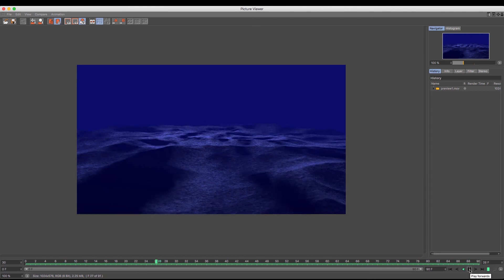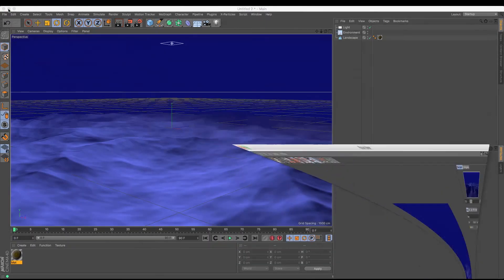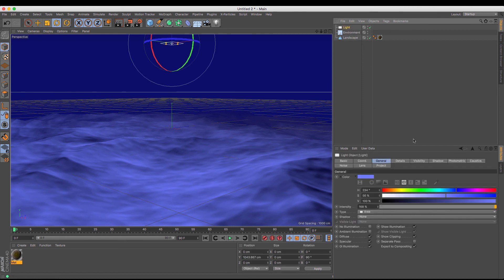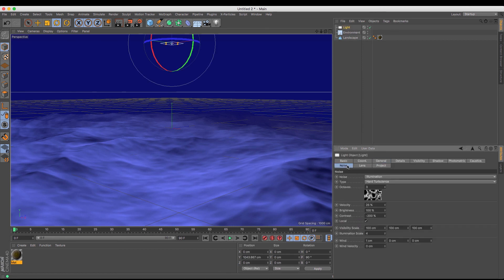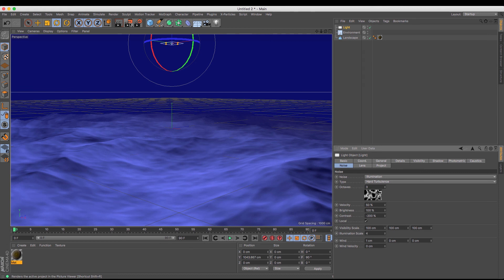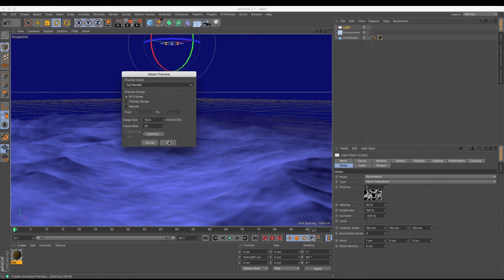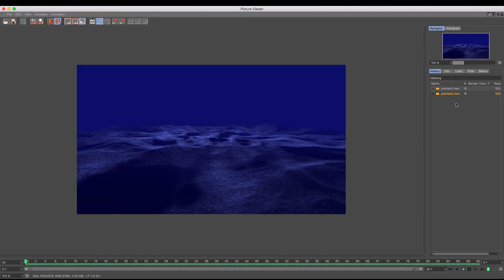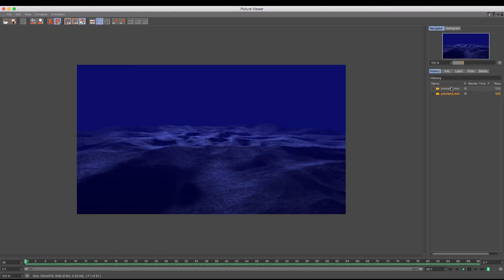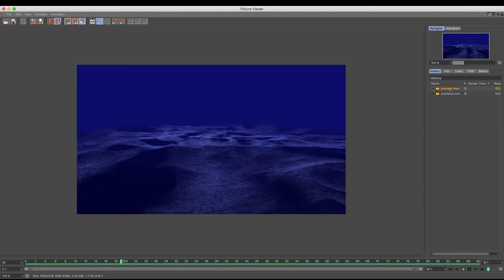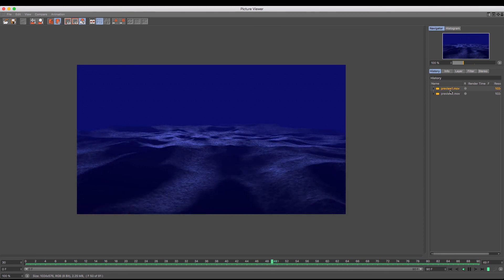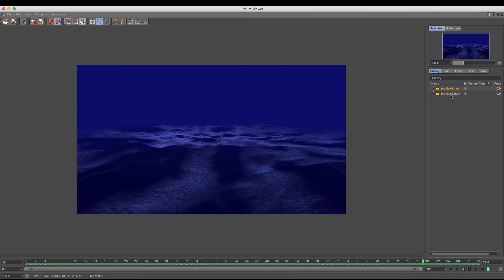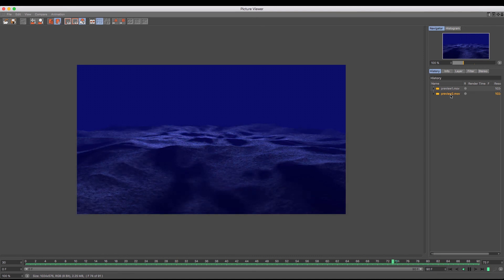Maybe if you wanted to increase the speed of that, we'll have to go back into its settings. So if we go into the light and we go into the noise settings, then what we're going to do is we're going to increase the velocity. So if I just up that say about 50%, and then if I create another preview render. Okay, so there we can see that it moves a little bit faster. If I just go back to my original one, you can see that it's a little bit slower than it was, or rather it was slower before, and it's much more active on the one below.